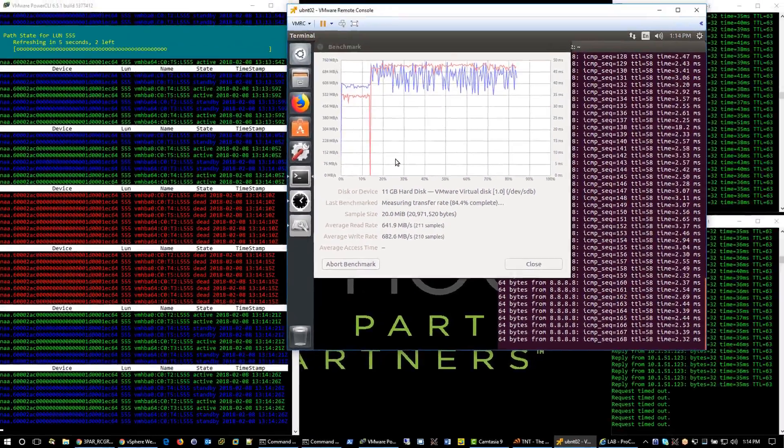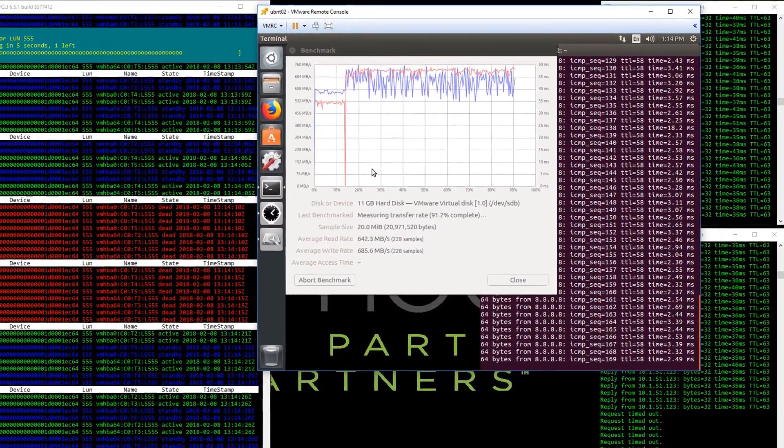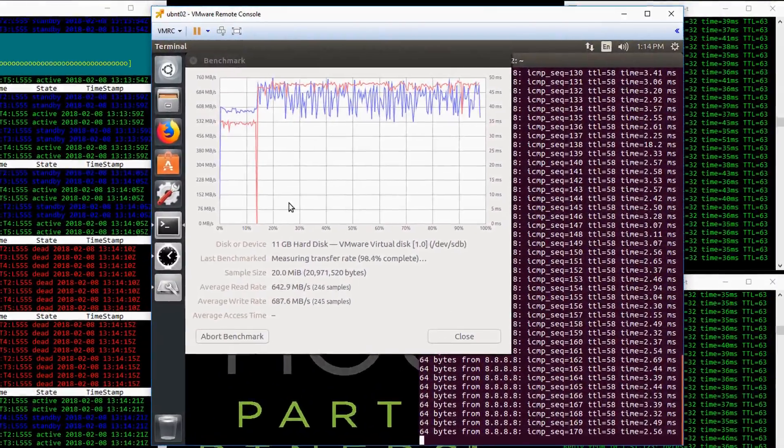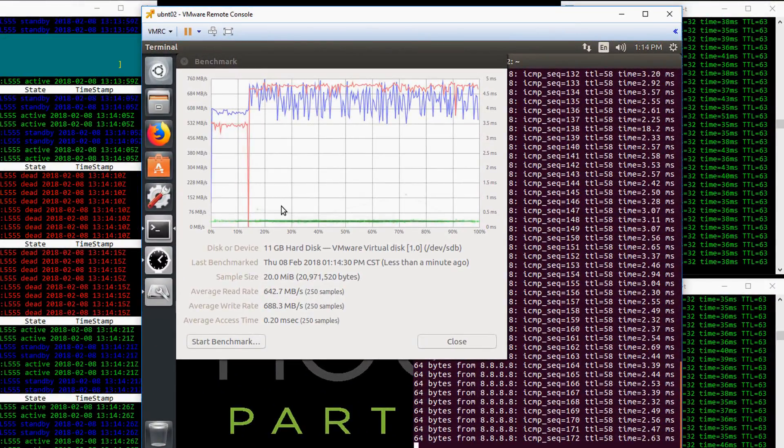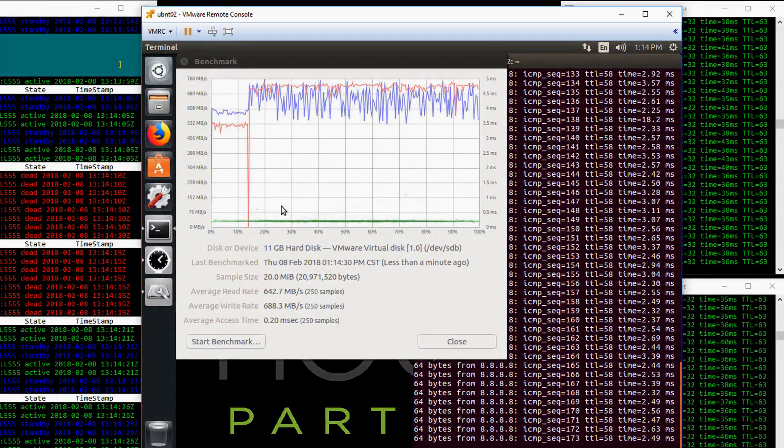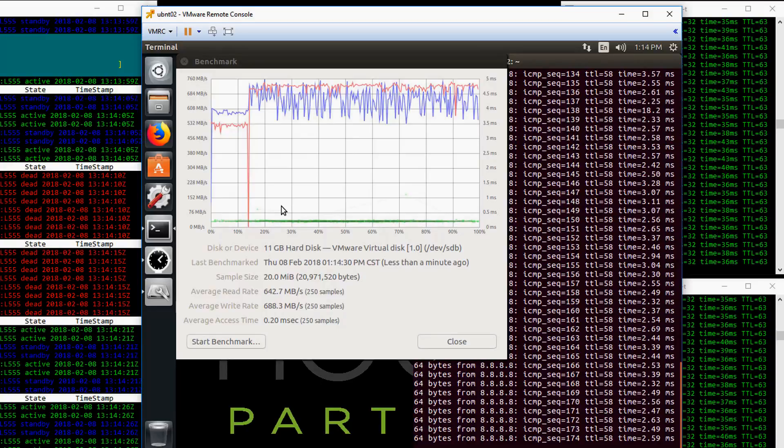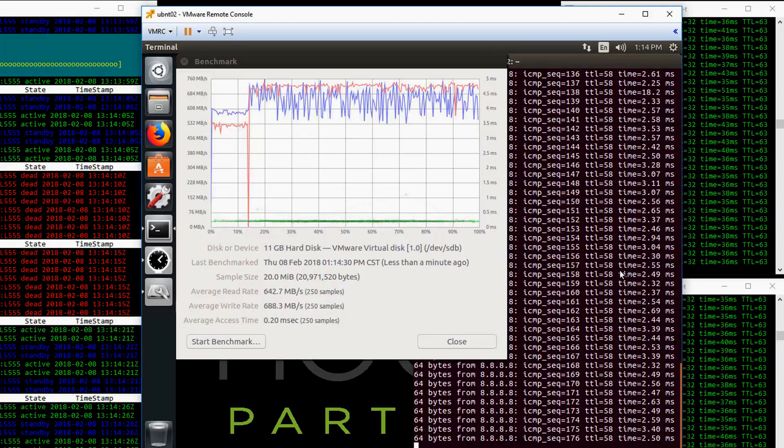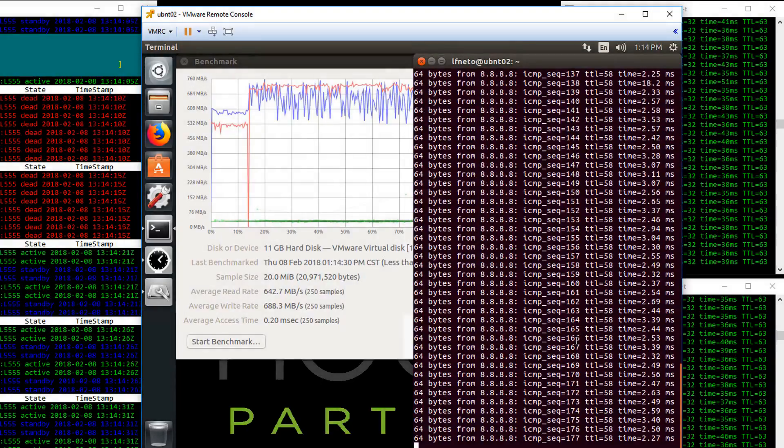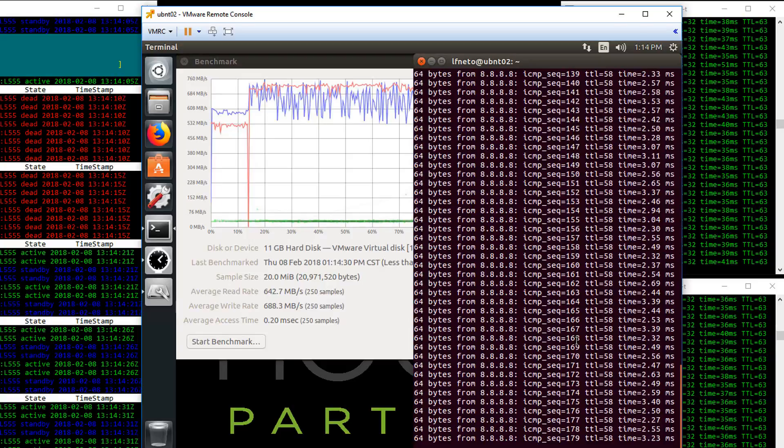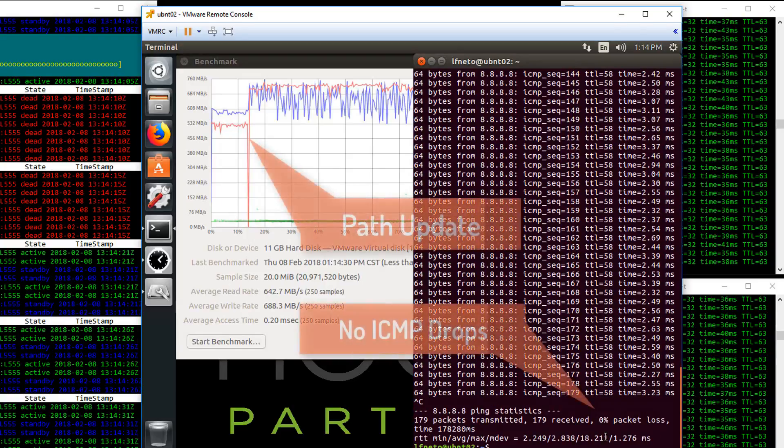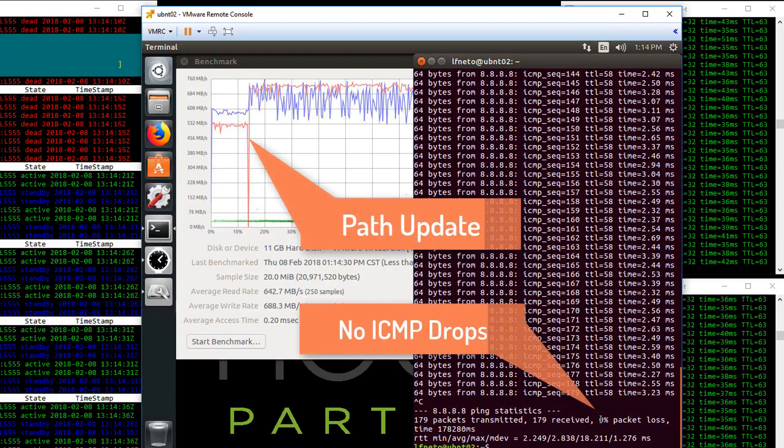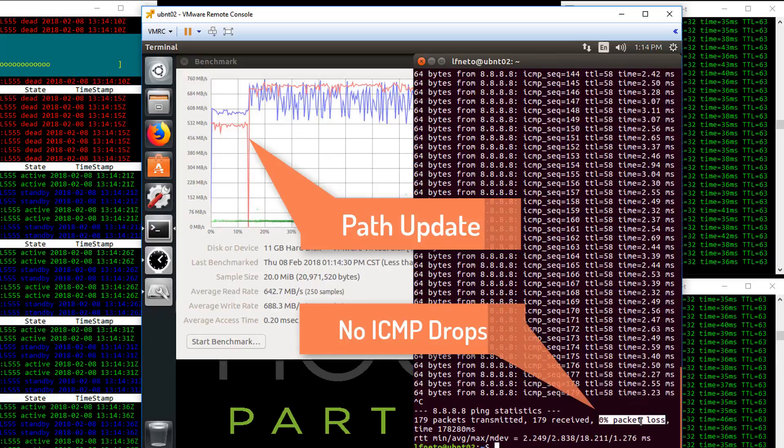Let's take a look at the guest. From this screen, we can quickly identify no packet loss from remote to guest. The disk benchmark illustrates the timing of the failover with no impact to the guest. There is no packet loss from the guest to the internet either.